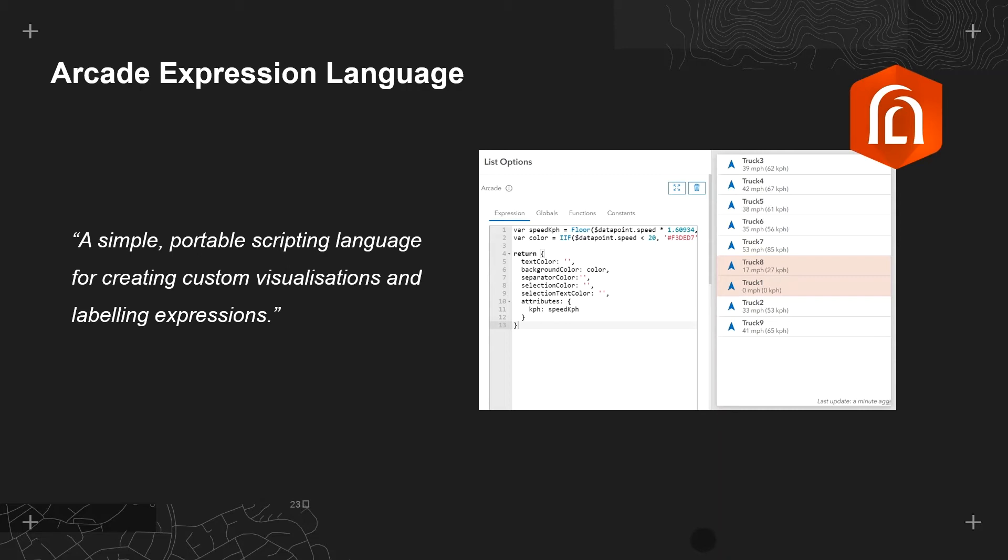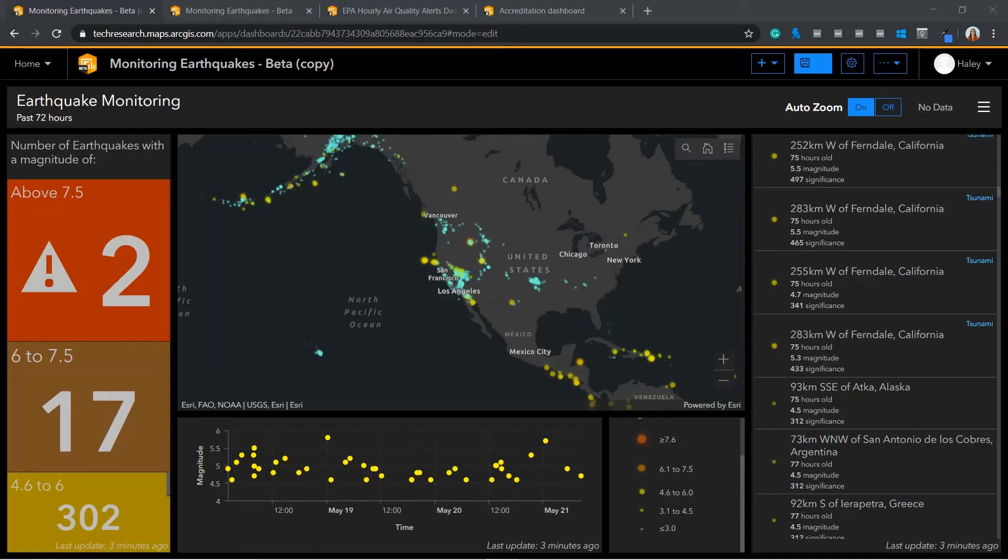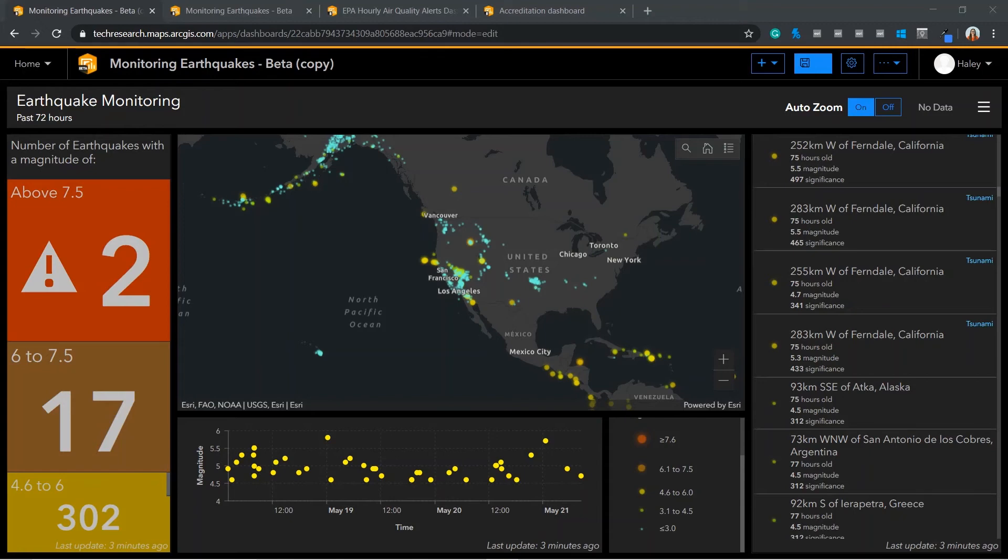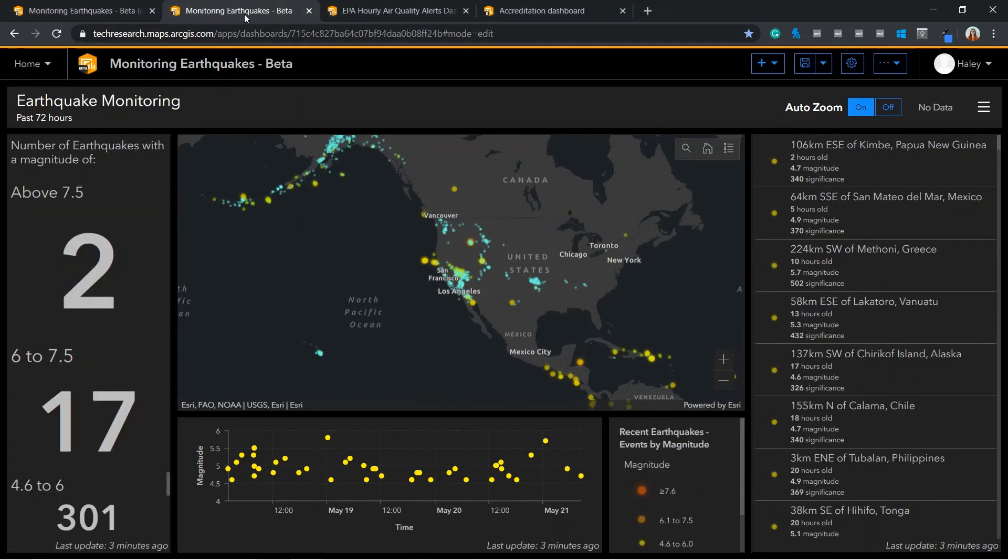For both the list and indicator elements, enabling customization of how data points are rendered. Within these elements, Arcade can be used for conditional formatting, value conversions and more. Here is a dashboard I have enhanced with Arcade. The key improvements here are the changes in background color to the indicators and the additional feature information in our list. These draw your attention to new areas of the dashboard and have unlocked additional details. If I jump over to the dashboard we made earlier, I will show you how I configured both the list and the indicator elements.